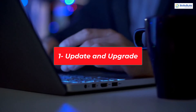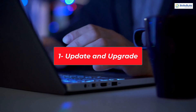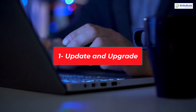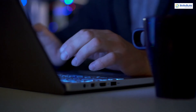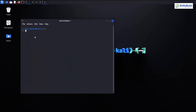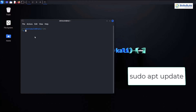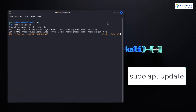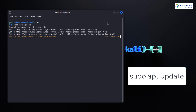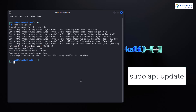First things first, let's talk about updates. In Kali Linux, keeping your system up-to-date is essential for security and performance. To update your system, simply open up your terminal and type in sudo apt update. This command fetches the latest information about available packages from the repositories. It doesn't actually install any updates — it just grabs the latest package list.